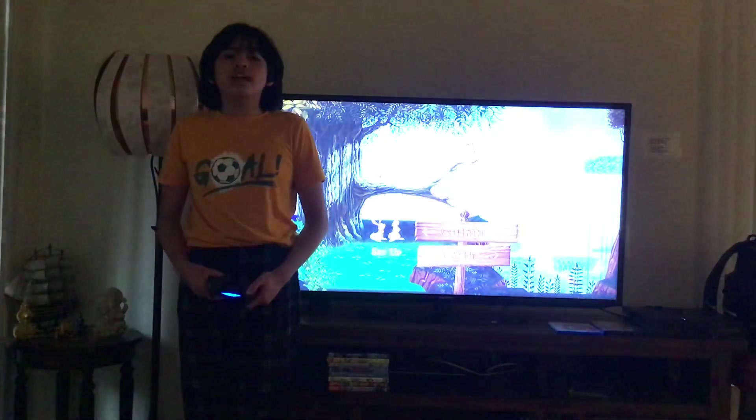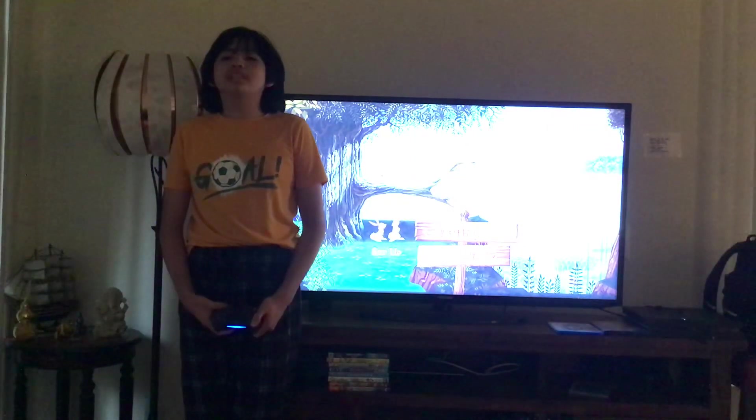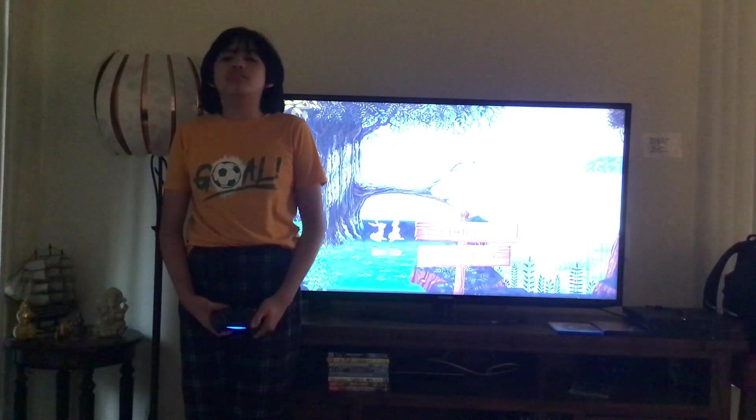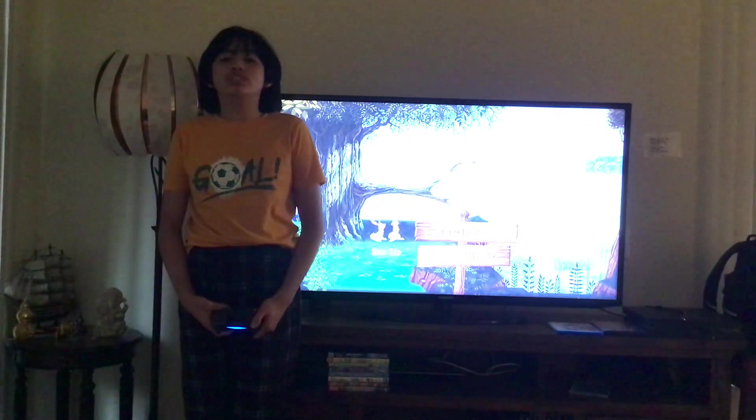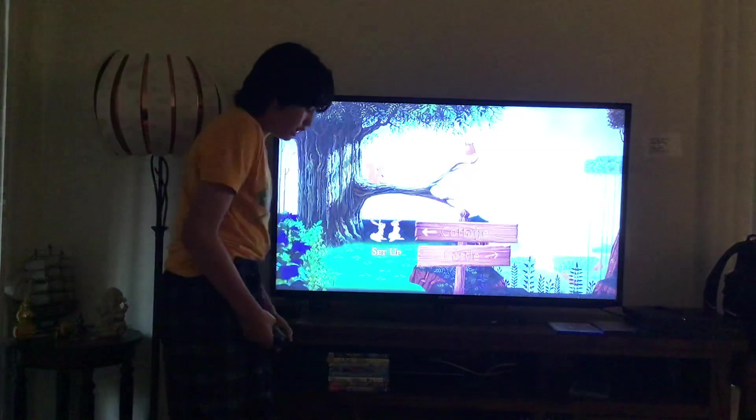Hello everybody again! And welcome to Walt Disney Sleeping Beauty 50th Anniversary DVD Disc 2 menu. Let's have a look!